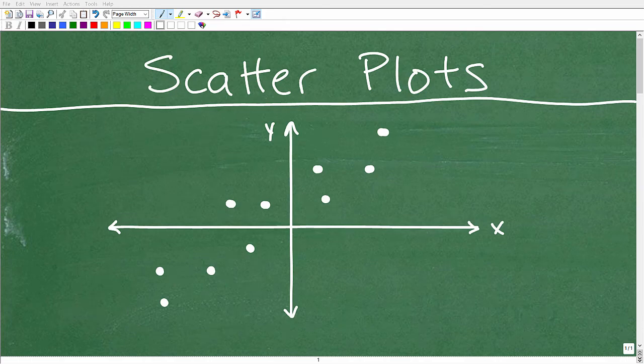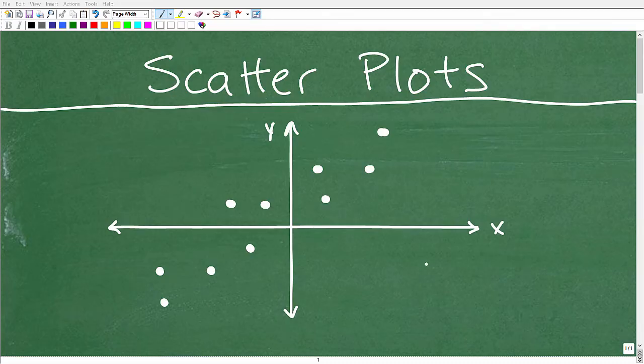Let's talk about scatter plots. Here you can see a basic illustration of what a scatter plot looks like. We're going to actually do something with the scatter plot, so this is an introductory video. If you're confused about scatter plots, I'm going to clear that confusion up and teach you how to solve scatter plot problems.